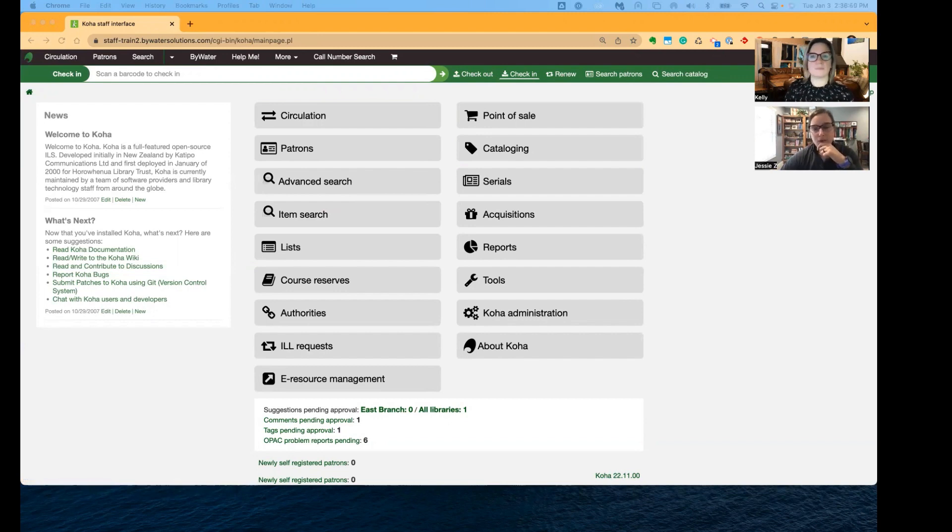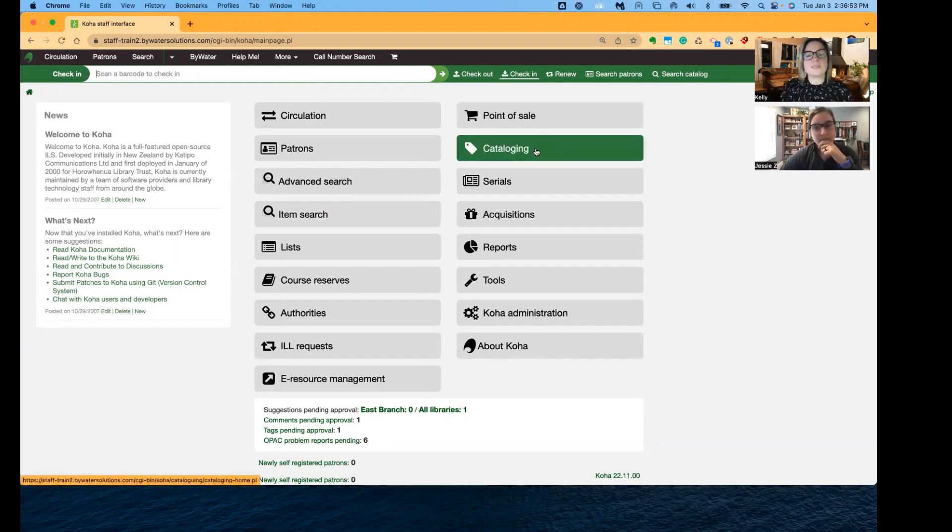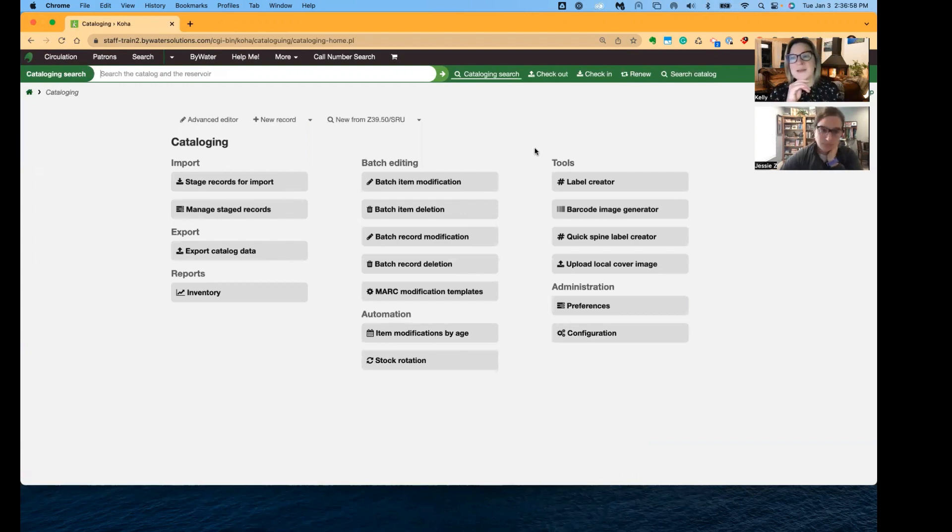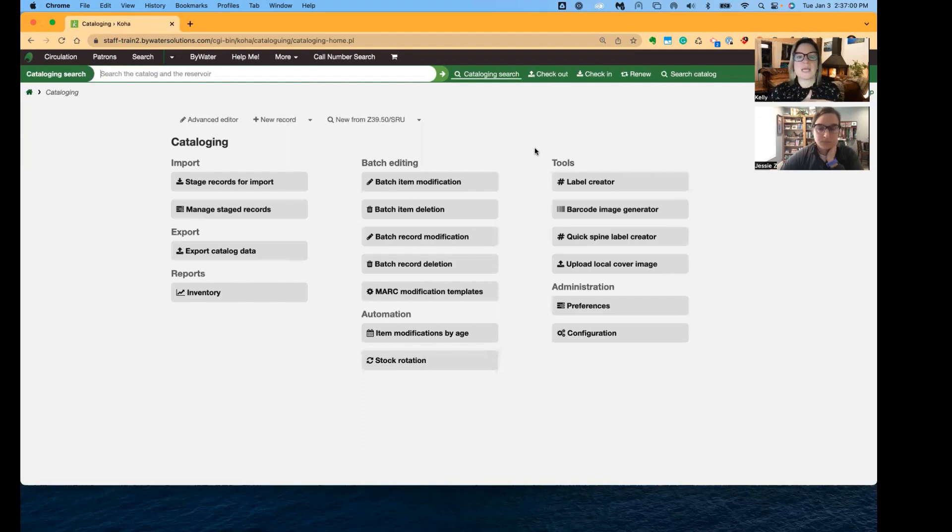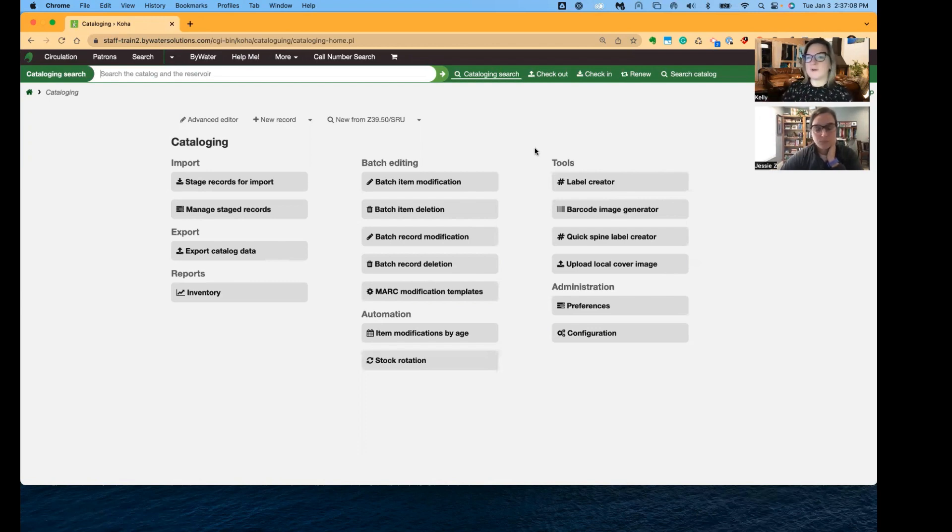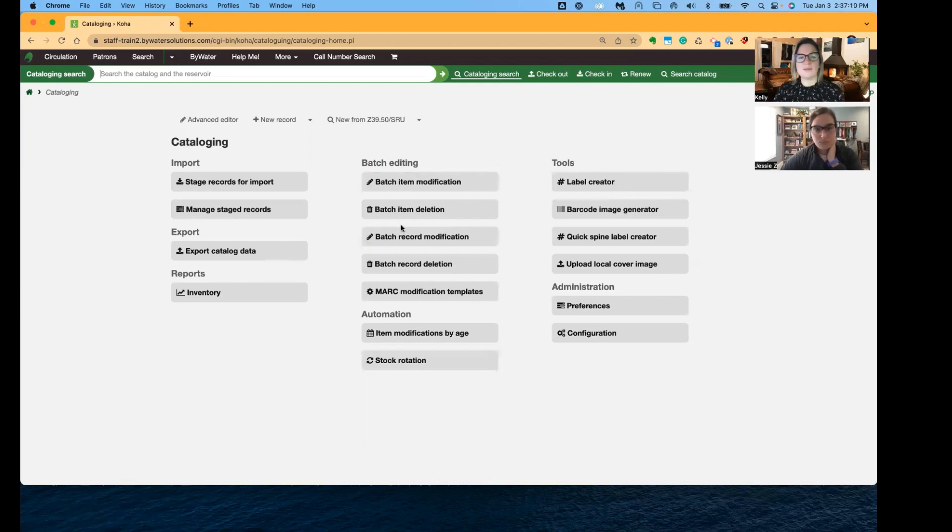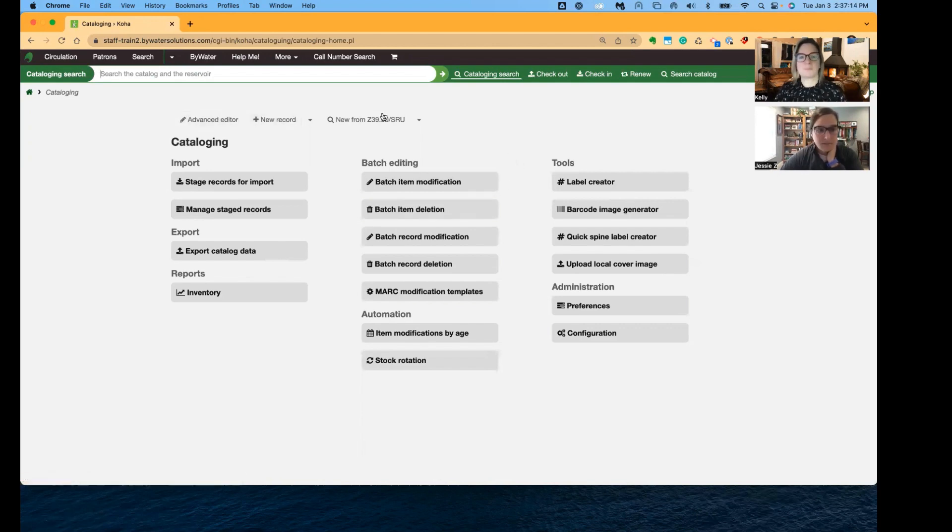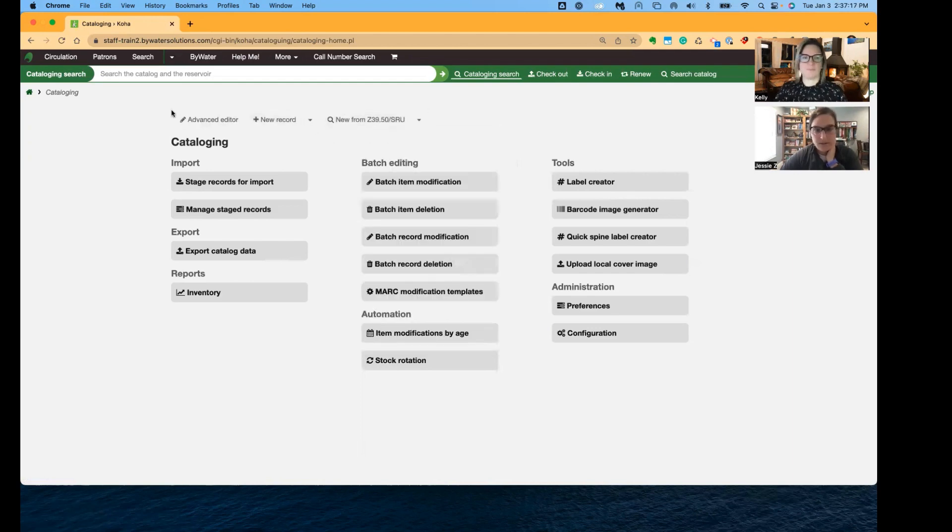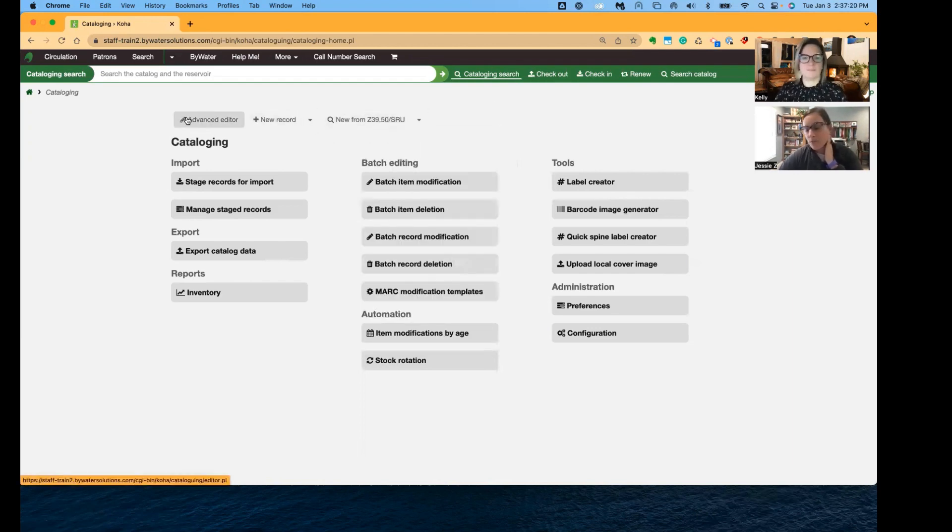The cataloging module has some really nice updates too. This is fantastic. Remember when you used to click catalog and you really just had three options. So they've actually taken a lot of the cataloging tools and moved it over to cataloging and filled up the space. And now catalogers can have their own whole module. So a lot of those tools moved over. And you can still see your buttons at the top to use your advanced editor or create a new record or do a Z3950 search. So you still have those great resources right there. And it's just a lot easier to navigate.